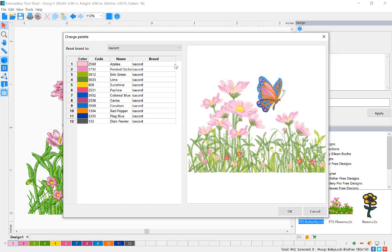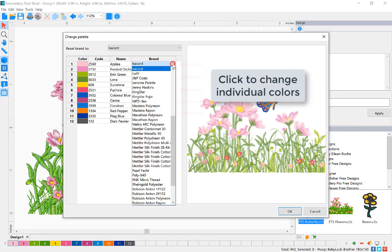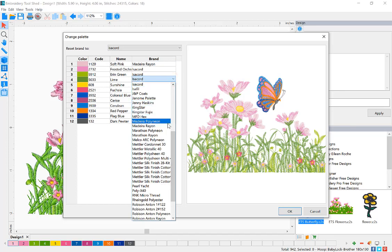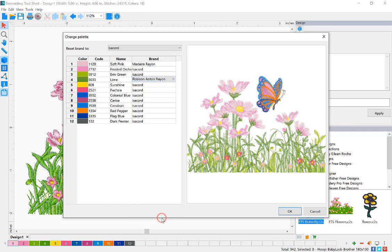You can also change individual thread colors without changing the entire palette. Click to select the item you want to change, and then click the drop-down arrow choosing the new thread brand. Go through the same process for each of the colors you would like to change.